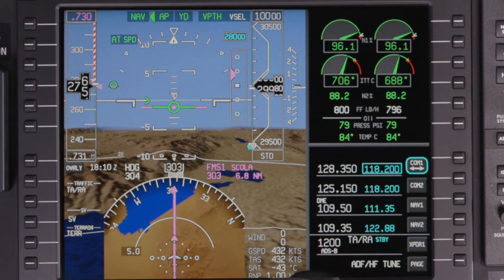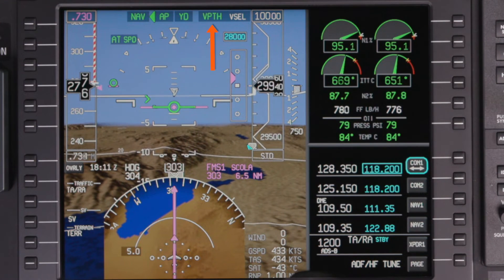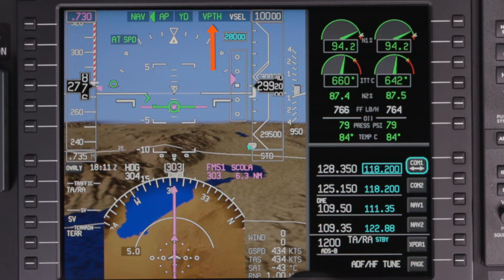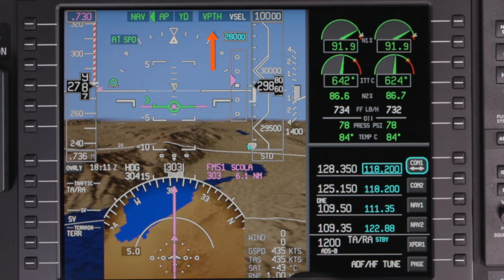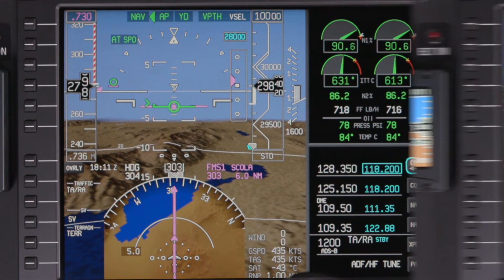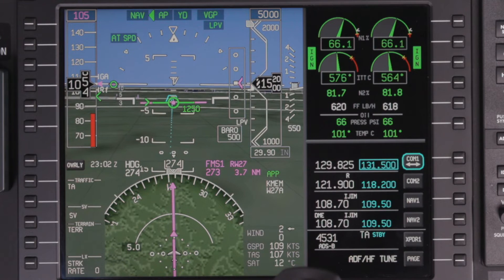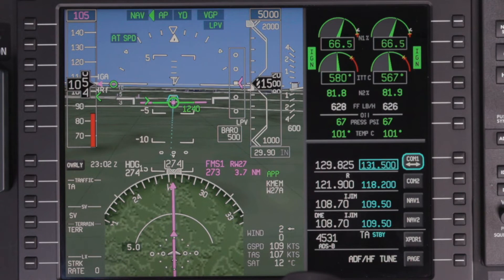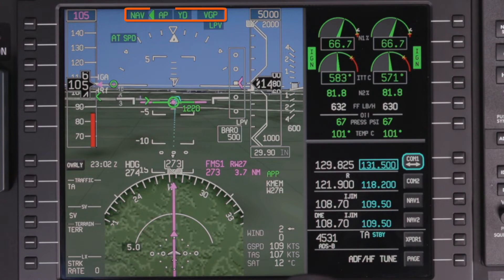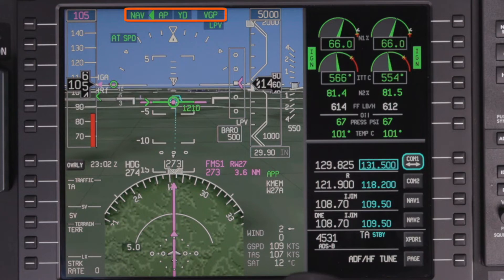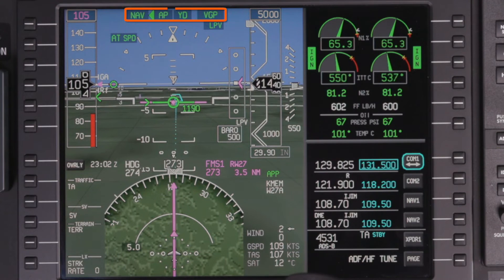The autopilot features full VNAV capability, which can be used for climbs and descents, including STARs and approaches. RNAV approaches can be flown to LPV minimums. The selected autopilot modes are indicated on the flight mode enunciator on the PFD.